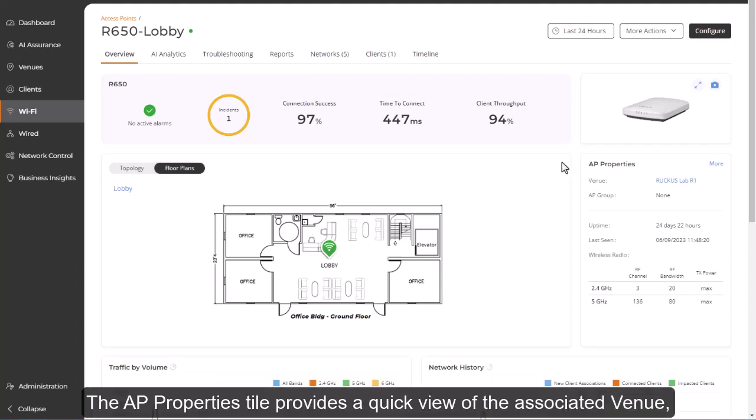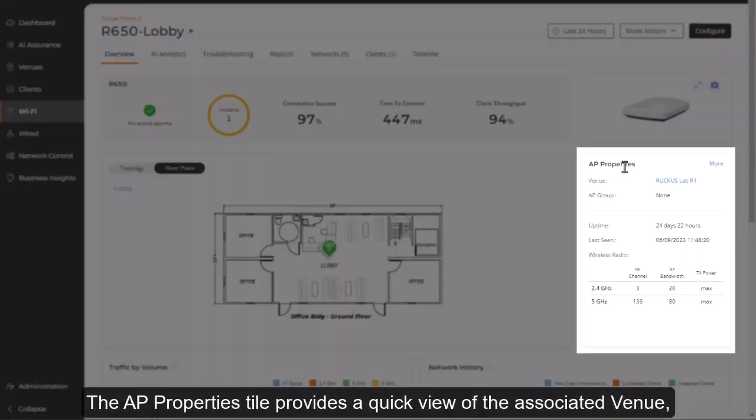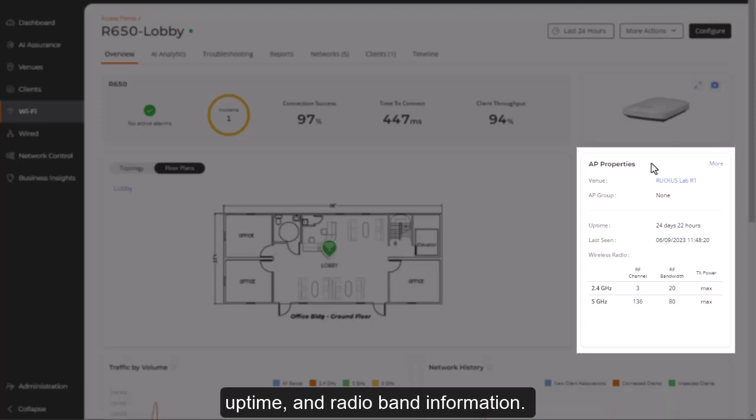The AP properties tile provides a quick view of the associated venue, uptime, and radio band information.